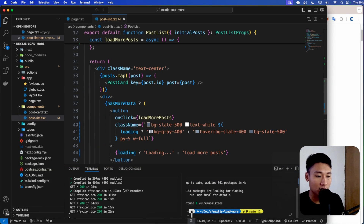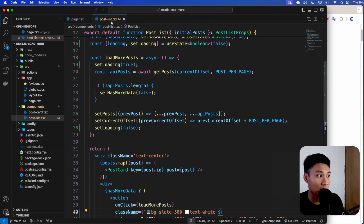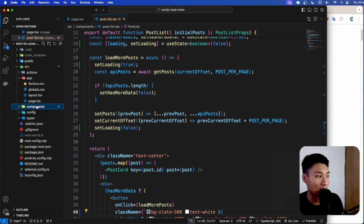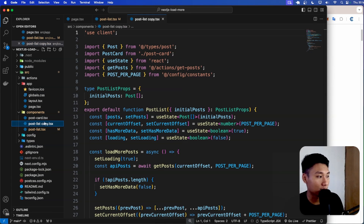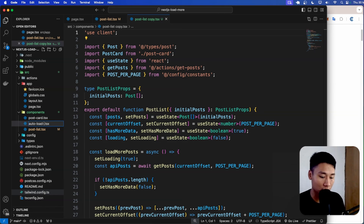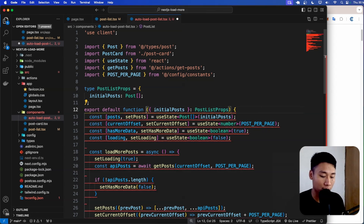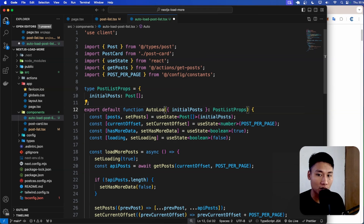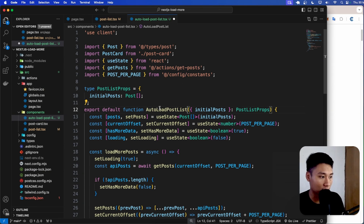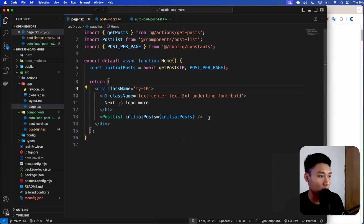The package is installed. Instead of putting everything inside the existing post list component, I'm going to create a new component. I'll copy the post list, paste it, and rename it to AutoLoadPostList. I'll also update the component function name and its TypeScript type accordingly.